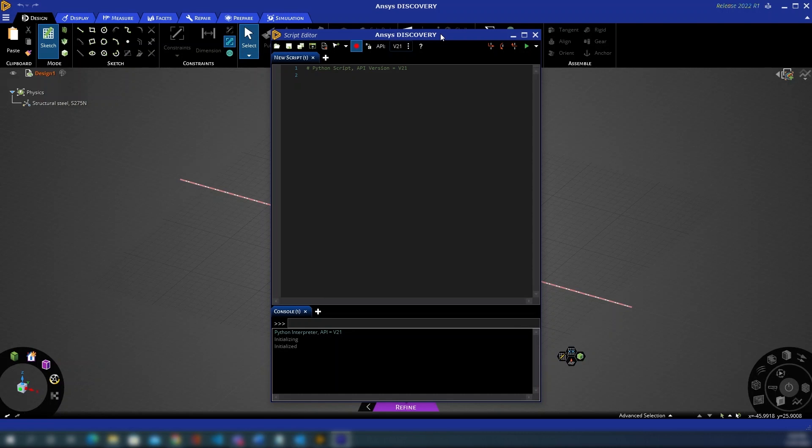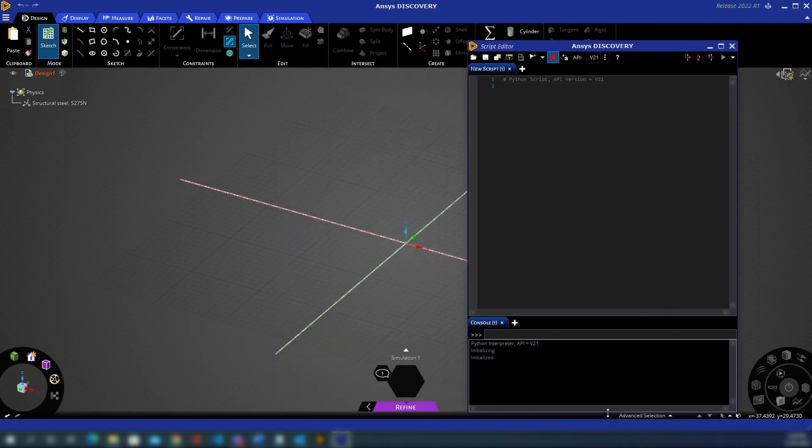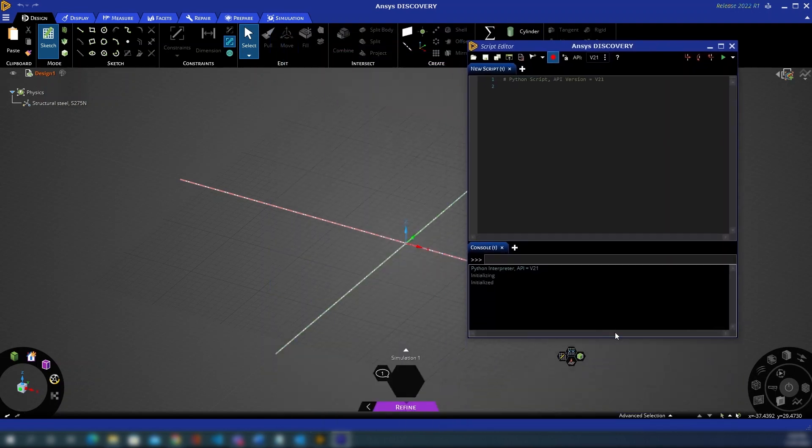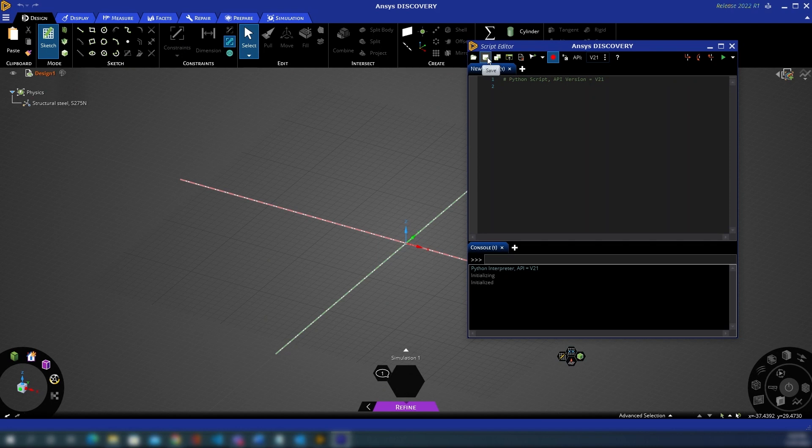From here we'll take a look at the various tools available to work with the Script Editor. The Script Editor itself can be moved and resized within your display. Along the top you've got various tools, many of which you'll be familiar with. On the left we've got our open, save and save as. We've then got an option to publish or embed a script. We then have a selection button.